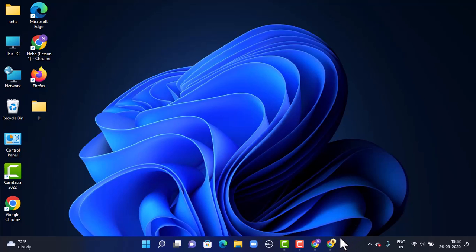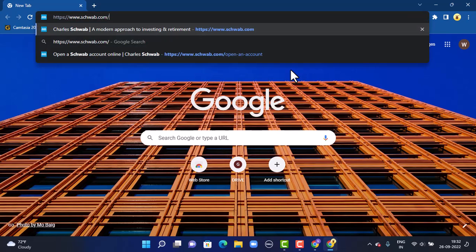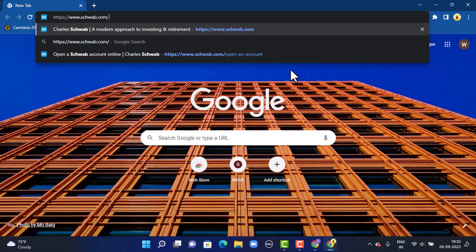First of all, you'll have to open up your web browser. You can use any web browser that is convenient for you. As you open your web browser, on the search box you'll have to type in the link: www.schwab.com. You can also find the link in my description box below.